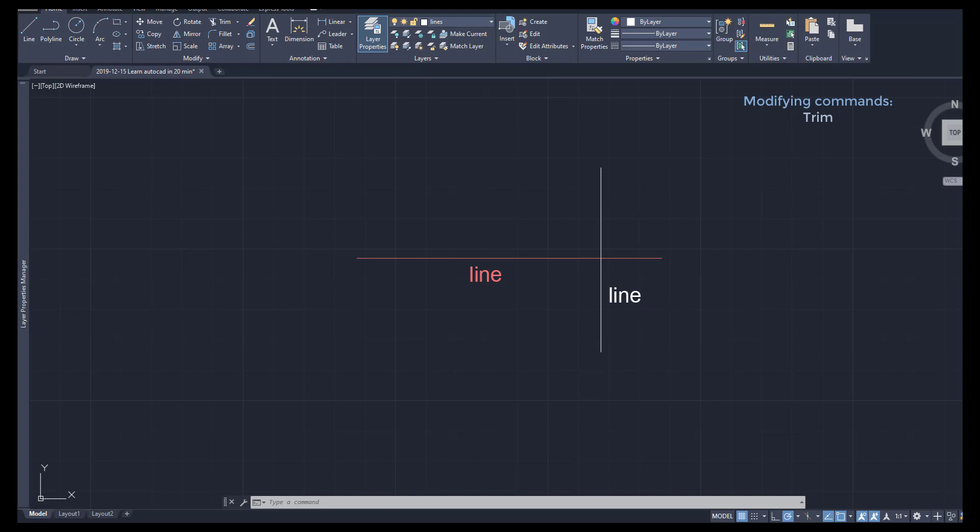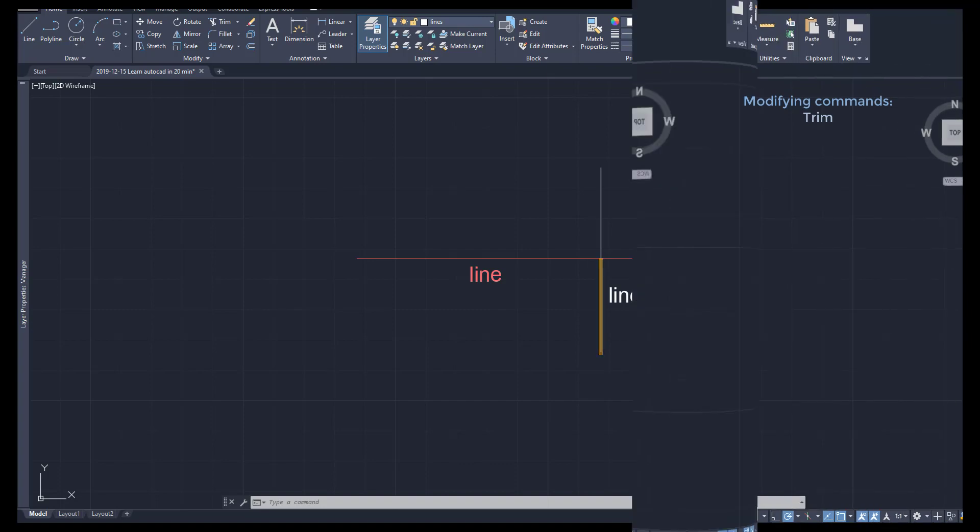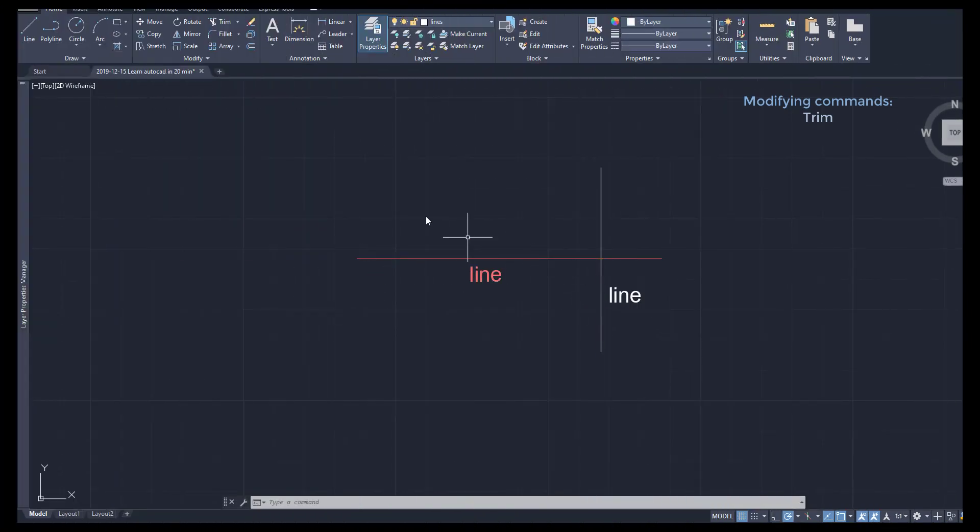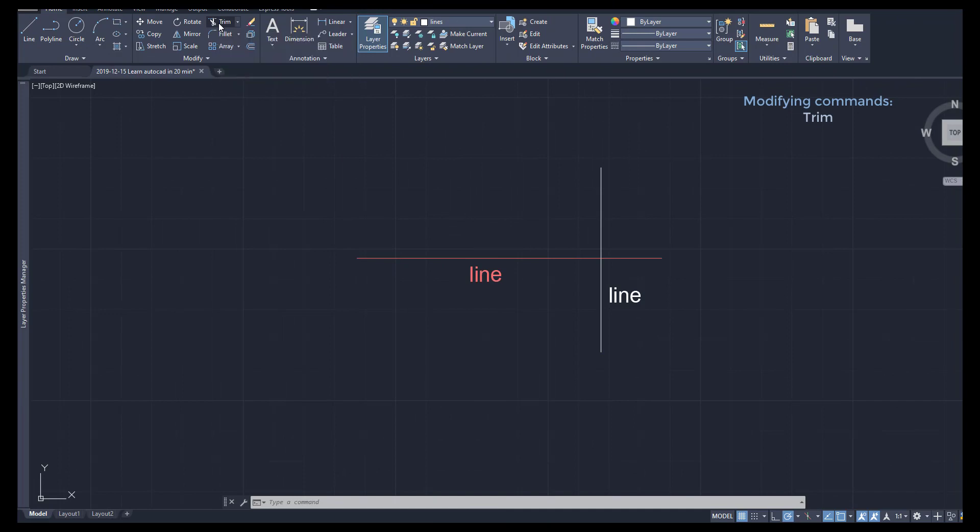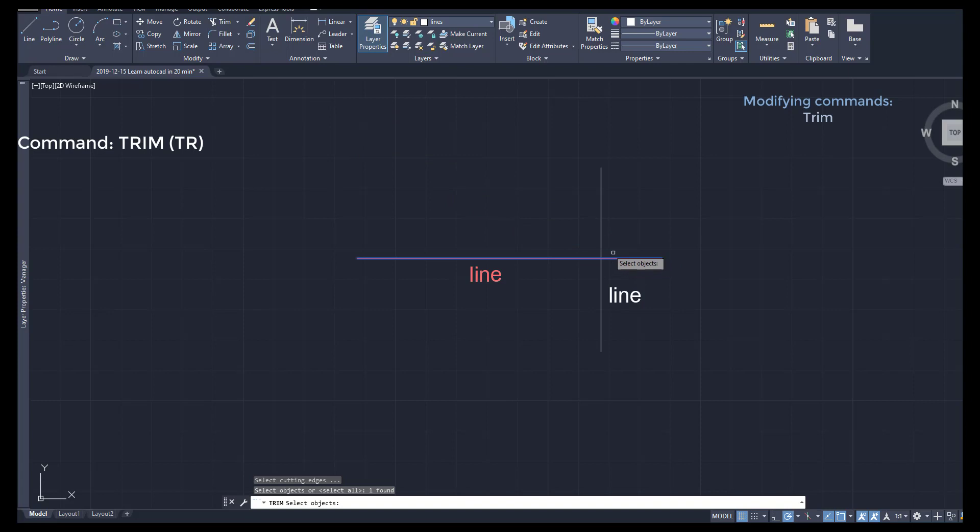I'm going to start with a very simple example. We have these lines and I want to erase this segment. I click on the command Trim, it's located there, select both lines, press enter.